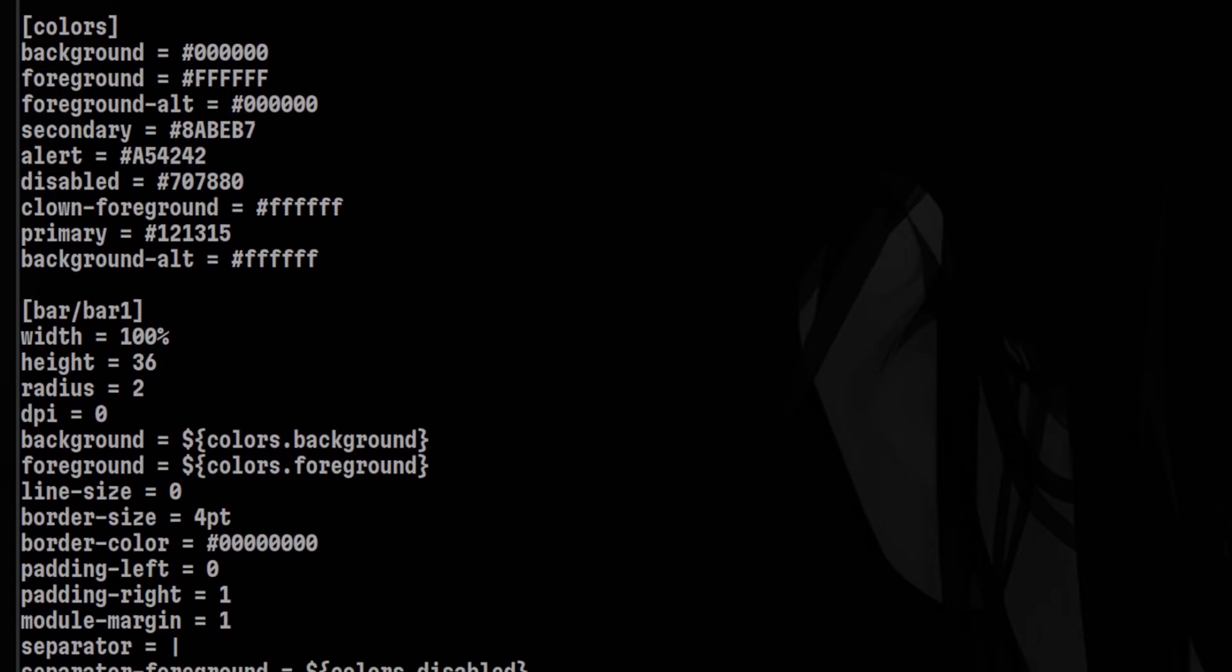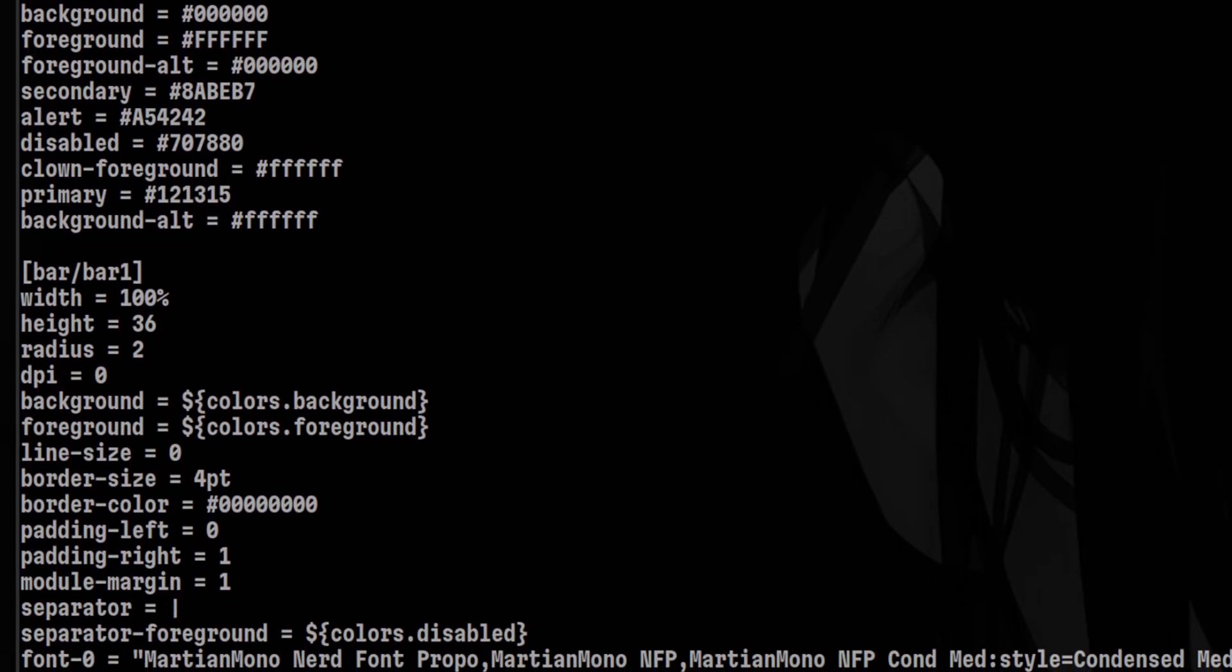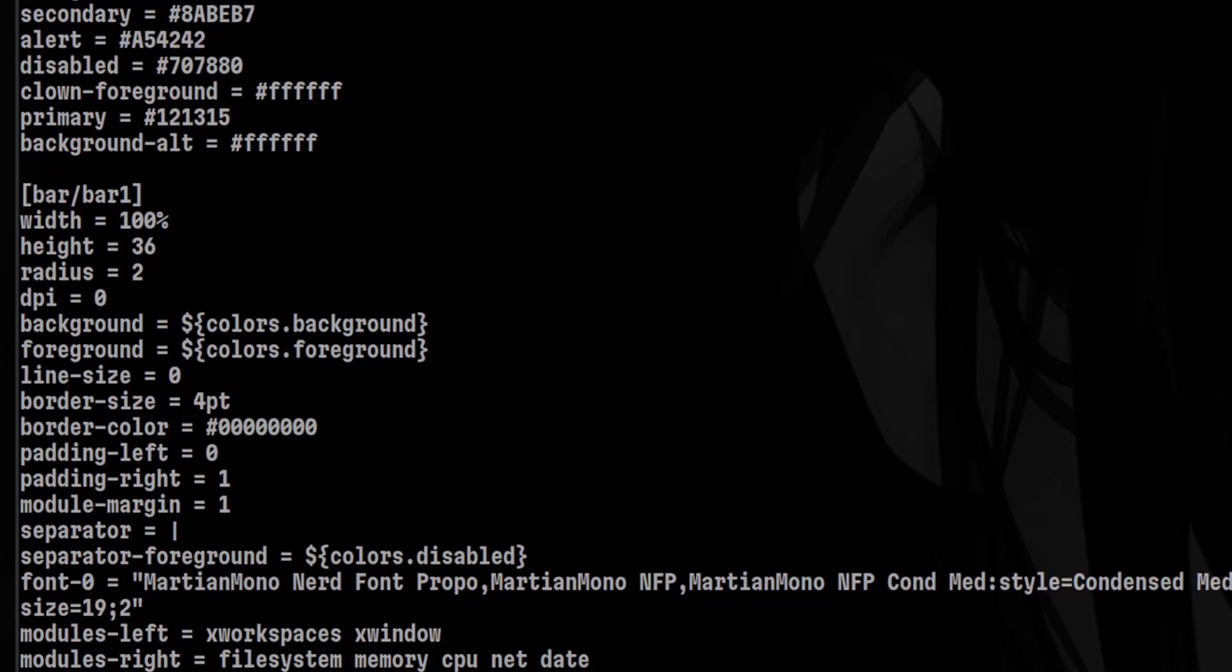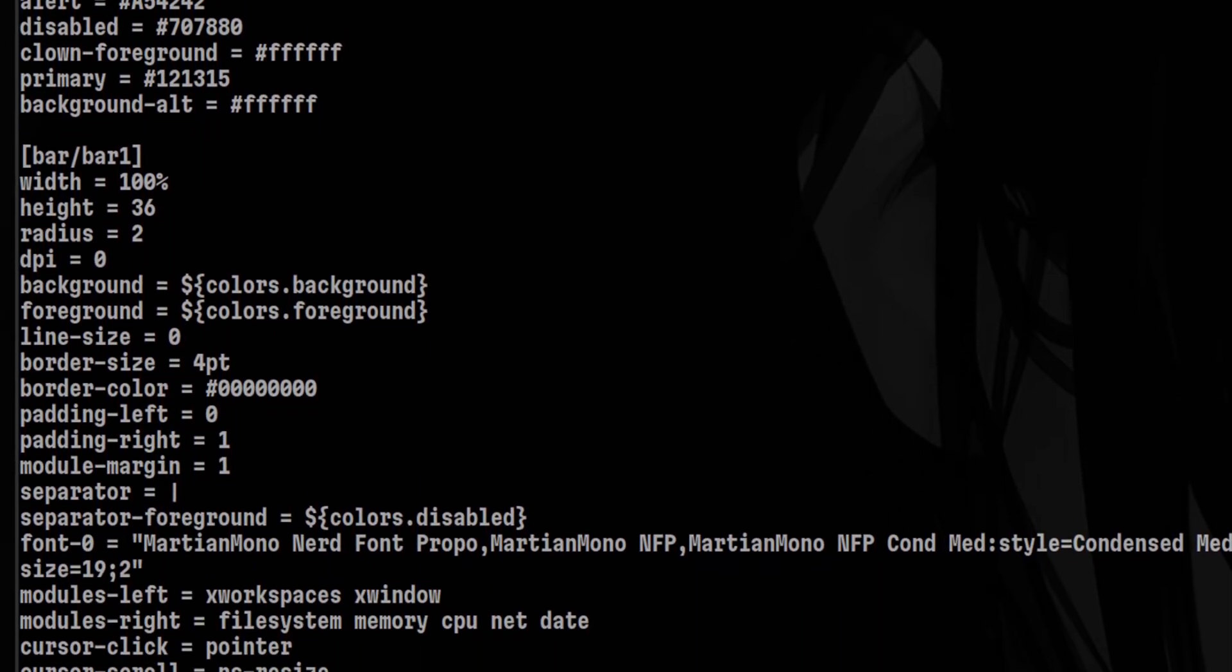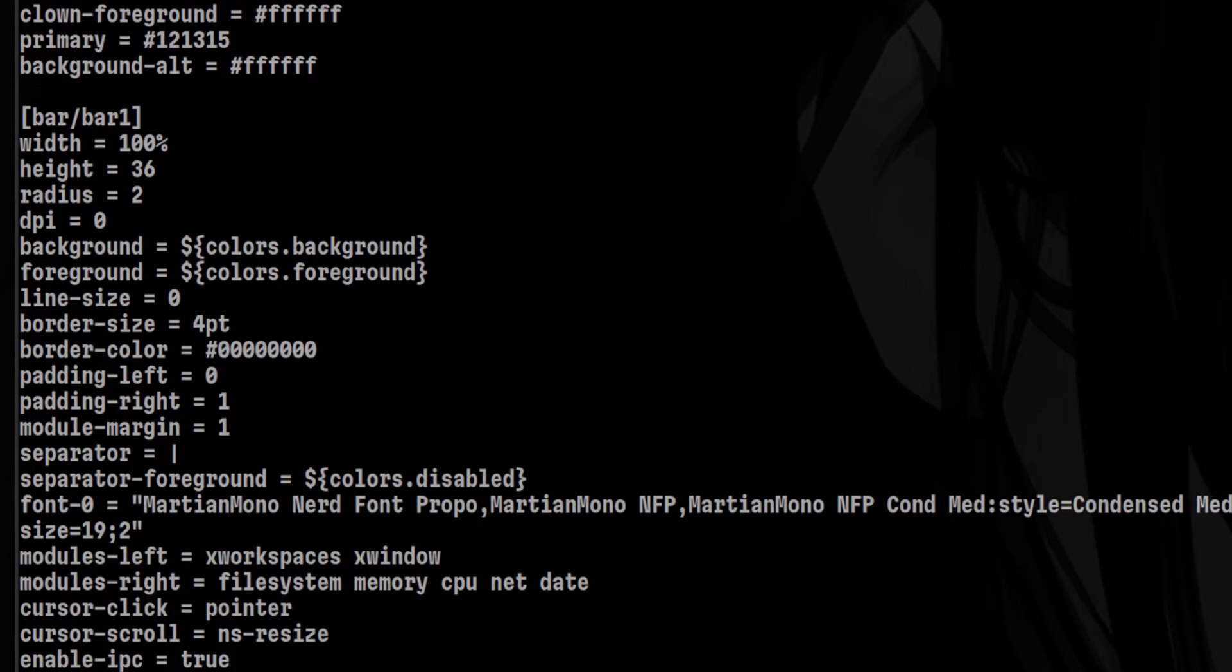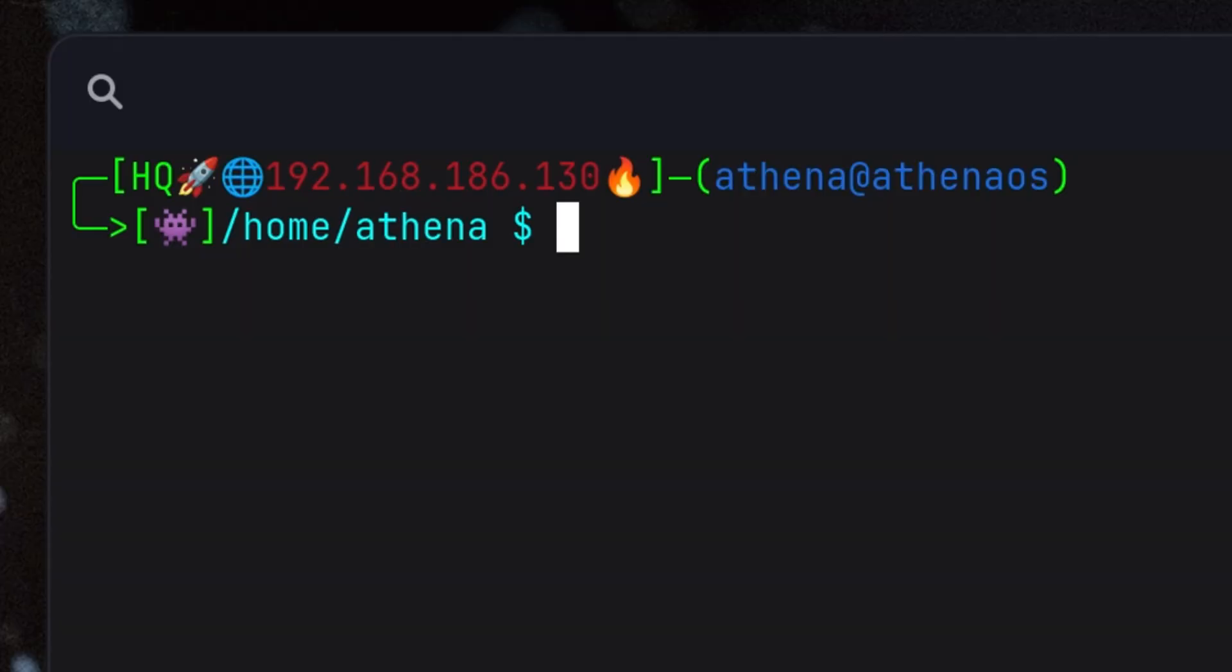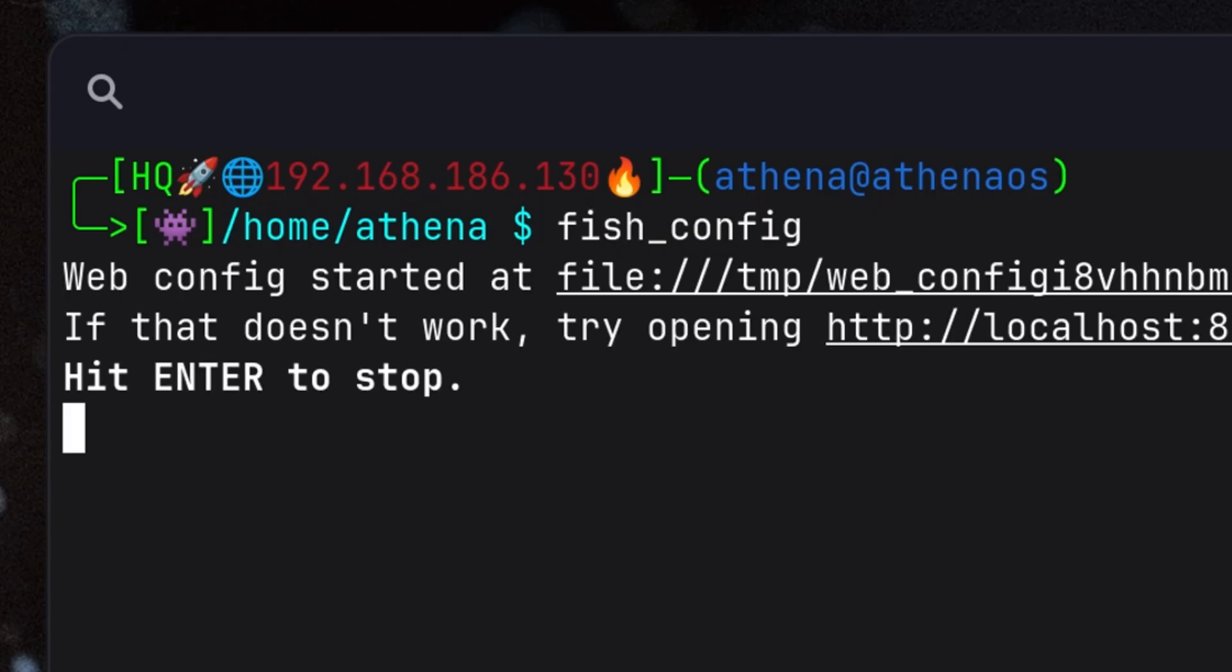Typically, customizing a theme is time-consuming since you need to look for the right color codes and put it inside a configuration file. Fish Shell gives you a very easy way to configure the theme. To do that, we run fish_config and it will bring up a web page.